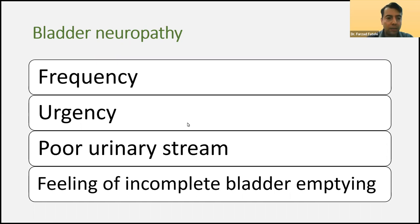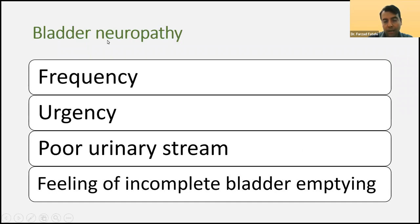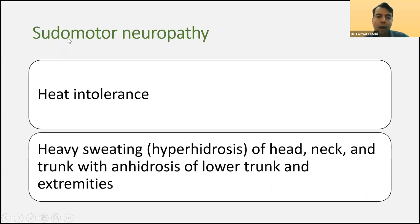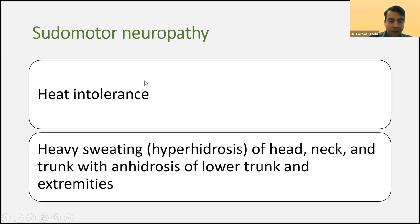Urinary problems are frequent in patients with diabetic polyneuropathy — including frequency, urgency, poor urinary stream, and feeling of incomplete bladder. Sometimes the management of bladder neuropathy is very difficult. Also, the patient may present with sudomotor neuropathy — a problem in sweat glands — causing heat intolerance and hyperhidrosis, usually in the head, neck, and trunk, with loss of sweating in the lower trunk and extremities.